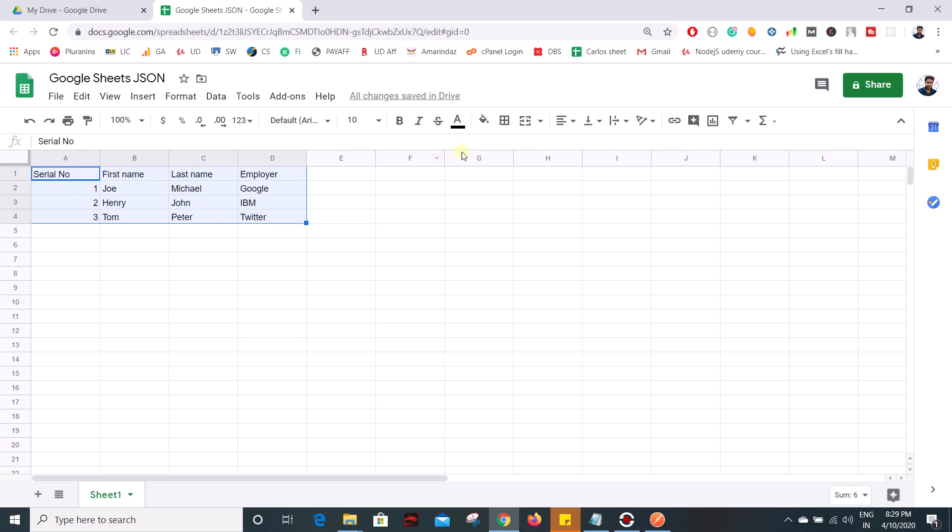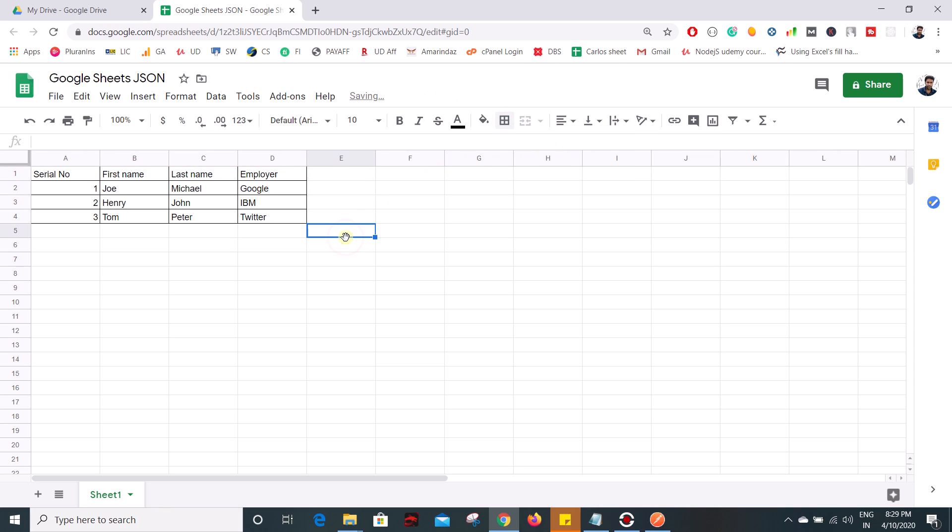and employer. So that's it, now we have a set of data on our Google sheet and now we are going to convert this data into a JSON format so that you can create or make a GET API and consume the data which is present inside the Google sheet.